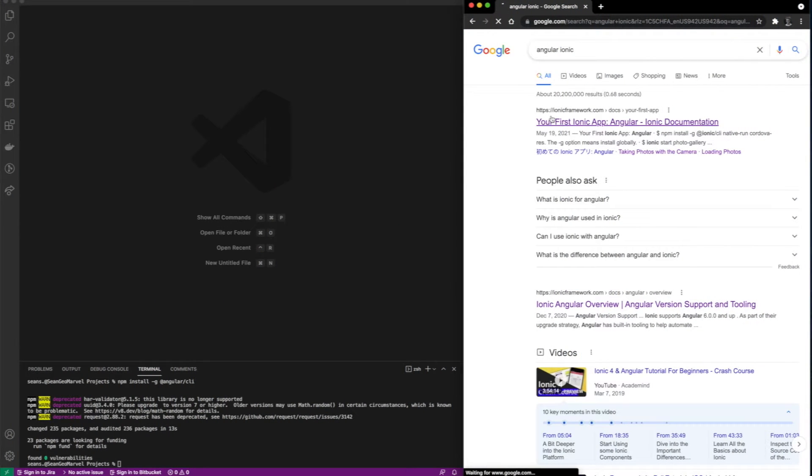Hi everybody, I'm Sean and today I'm going to go over how to create a simple Angular Ionic application and how to incorporate some ArcGIS features into it.